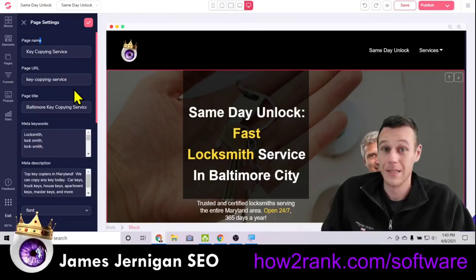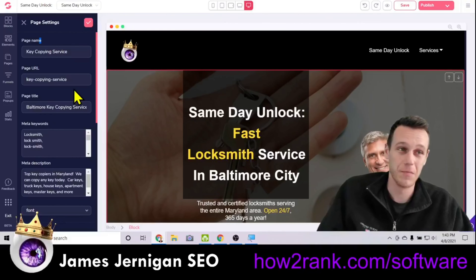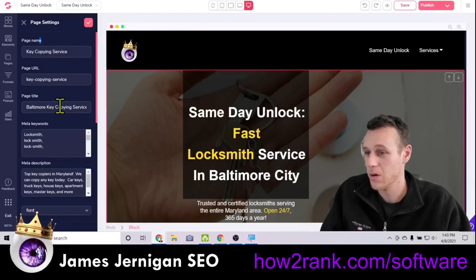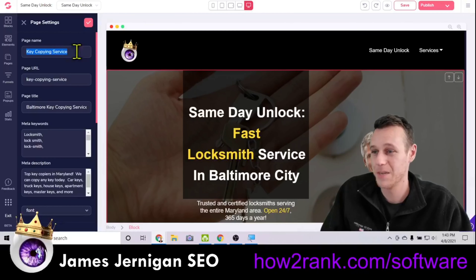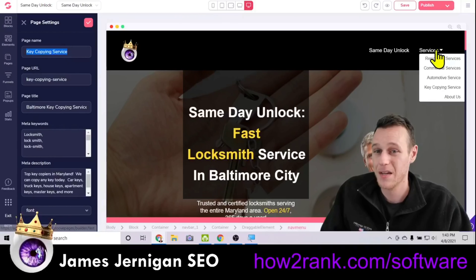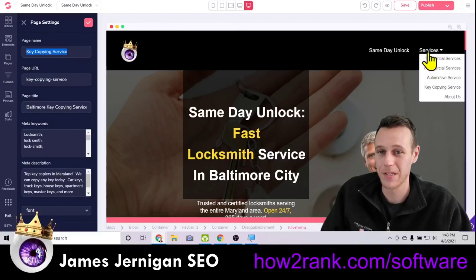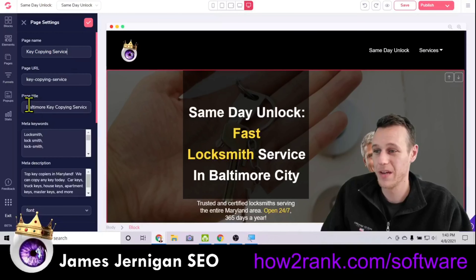The other thing you need to know is the settings on each page. If I click on Edit Settings, you can see the page name is 'Key Copy and Service,' and then the URL is the same: key-dash-copy-dash-service. The page name and URL match — and that's your keyword.